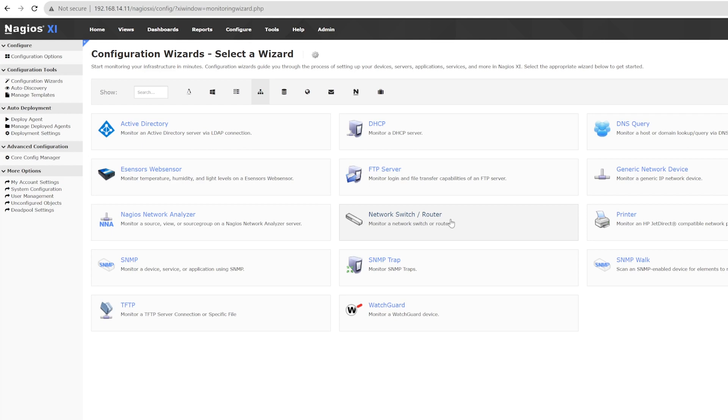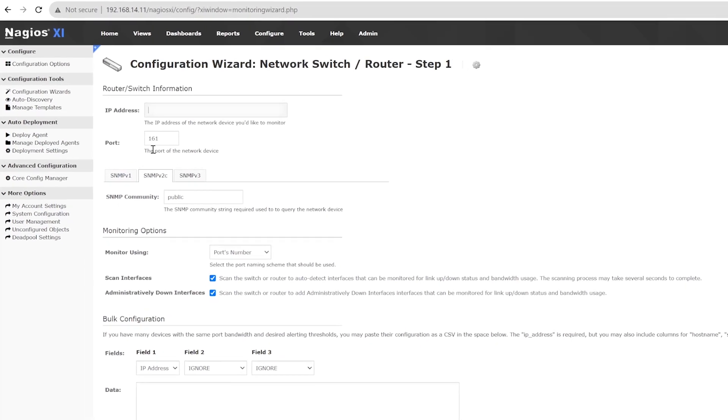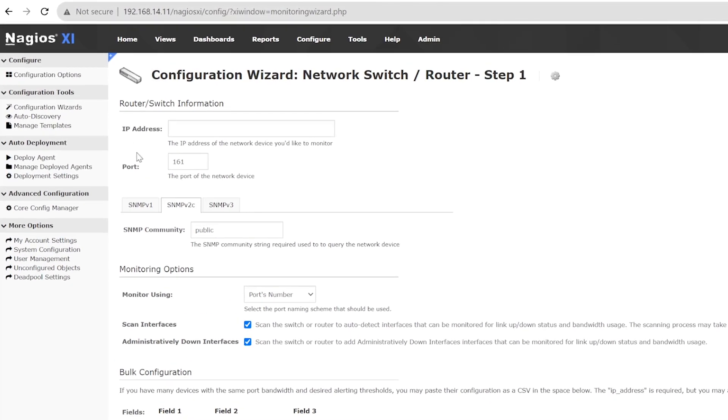In the first step of the wizard, you can choose which switch to monitor, how you want it to communicate with the XI via SNMP, how you want to see the ports that are discovered, and the thresholds for the metrics the wizard will set up.